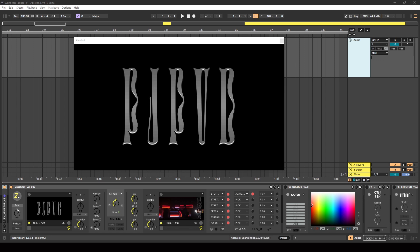The purpose of this video and this video series isn't to exactly replicate what Weirdcore and Aphex Twin have already done. It's simply to provide you with some inspiration and places to start if you want to create your own visuals that have a similar aesthetic.